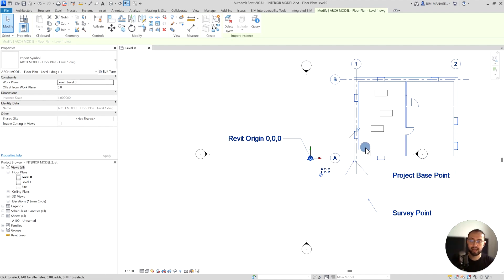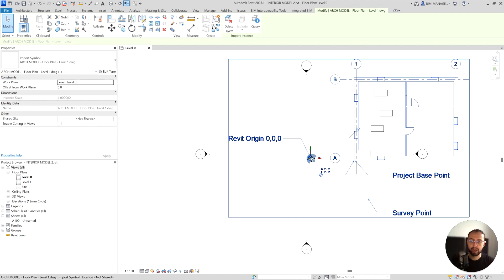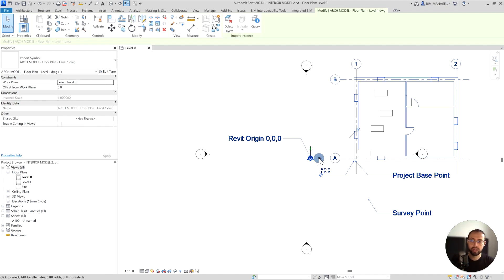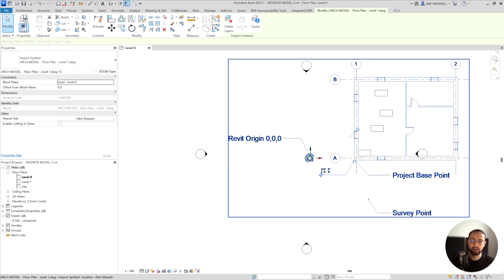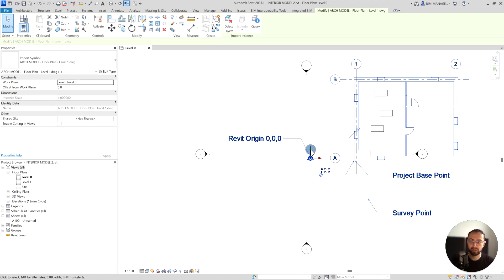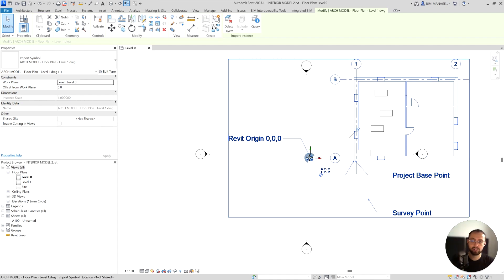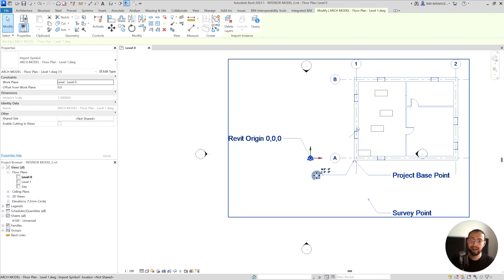It's the exact same location because even in AutoCAD it uses this green and red intersection which is Y-axis and X-axis intersection which is the 000 location. It is the same location in AutoCAD.